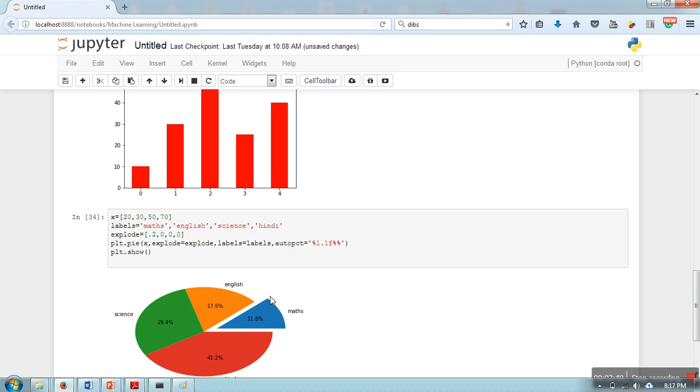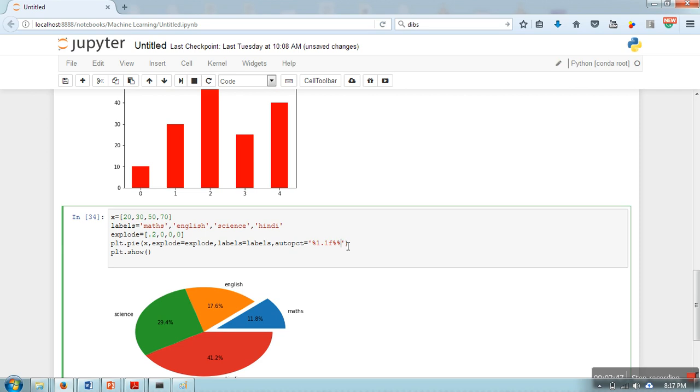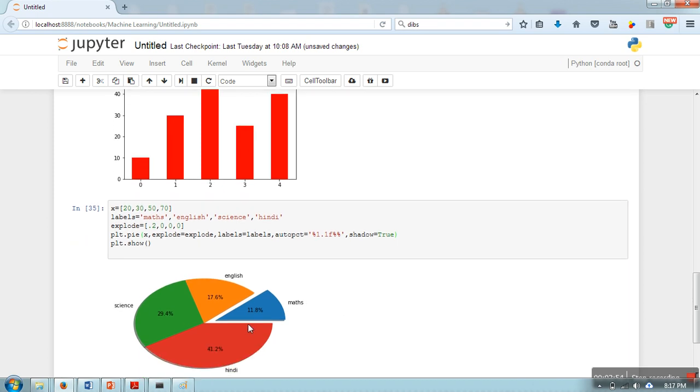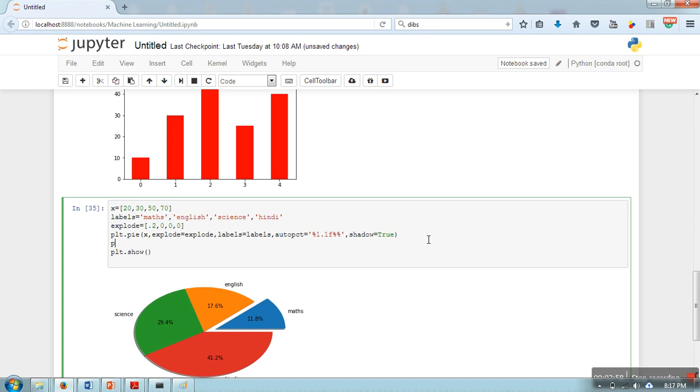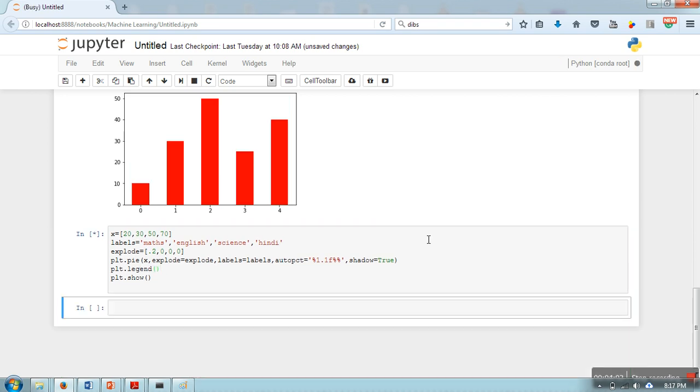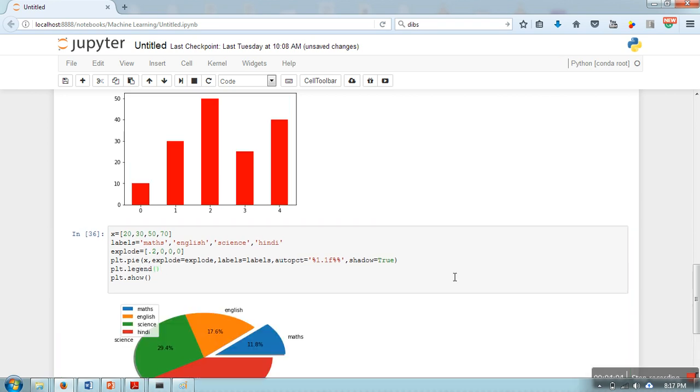Now if you want to add some shadow, you can write shadow=True. So shadow will be added to your pie. If you want to add legend, you can do that by calling this function.